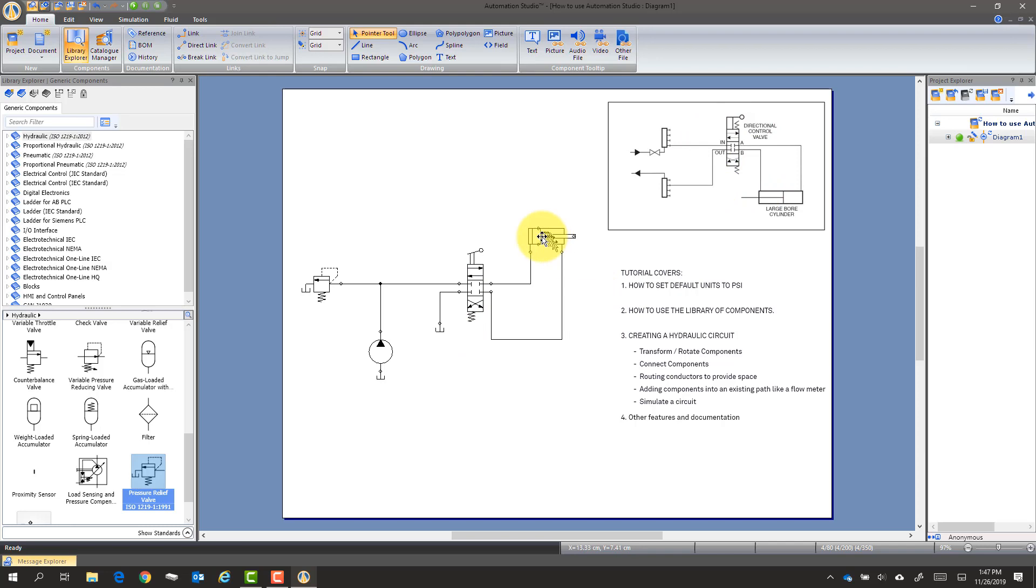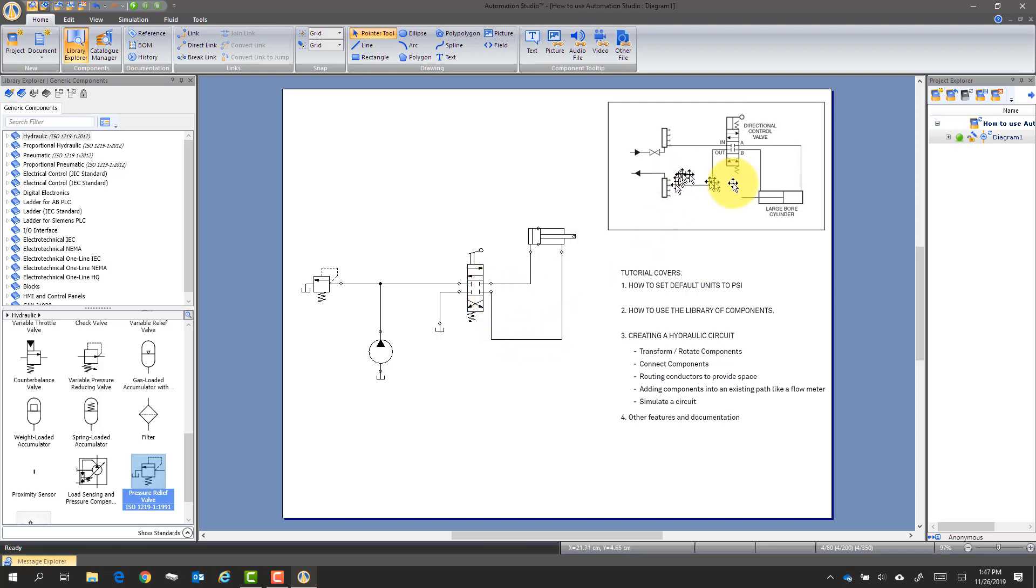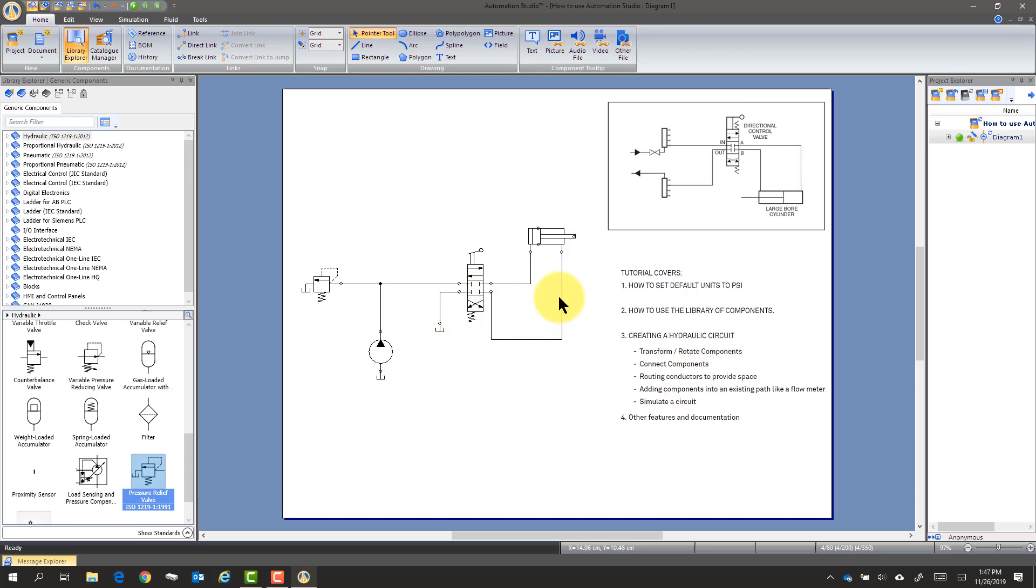Other than I pointed the DCV the other way, we see the top line is going to the cap. The B line is going there. And we're ready to go. So we've transformed some components, we've connected, we've changed the routing just by clicking at different places.